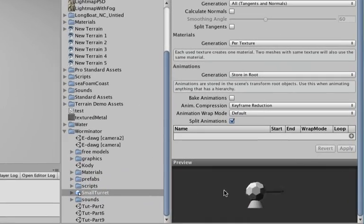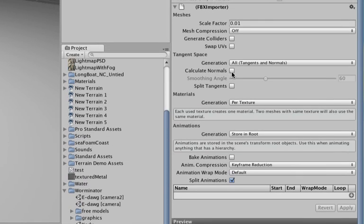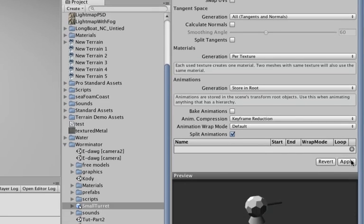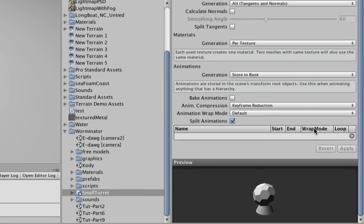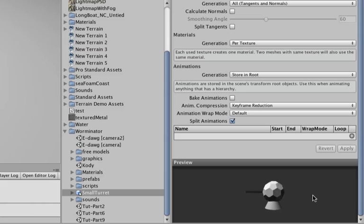When you click it you can see what it looks like in 3D a little bit there. And make sure you check, I'm sorry, generate colliders so that we can have collision with this character. And then hit the apply button and this will make our character or this enemy ready for scripting because it doesn't have any animations or any other materials for that matter.